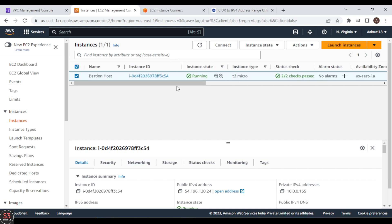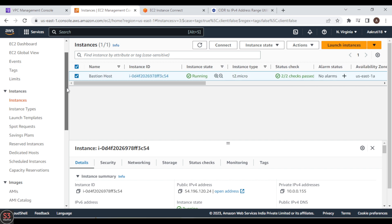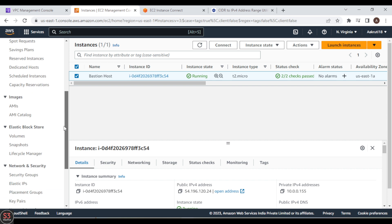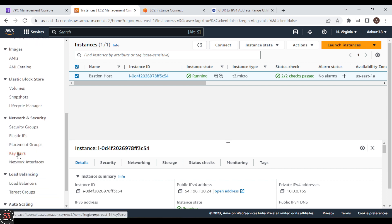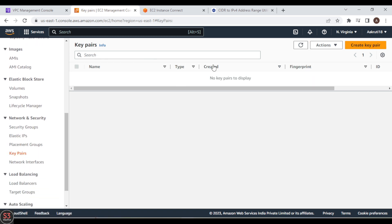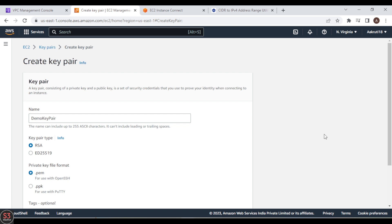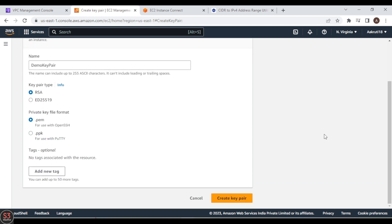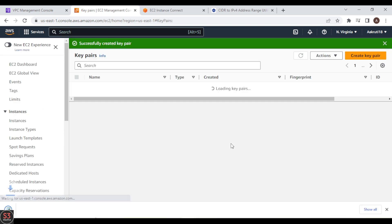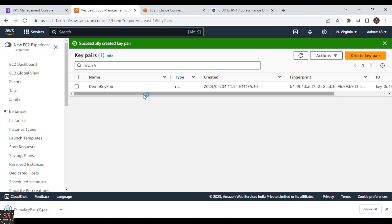Before creating the private instance, let's go to Key Pairs and create a key pair. Let's click on Create Key Pair and name it demo key pair, keeping the format as .pem. Let's create the key pair — it is created successfully.